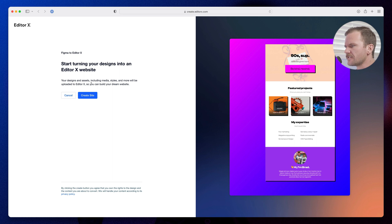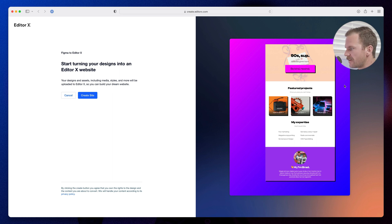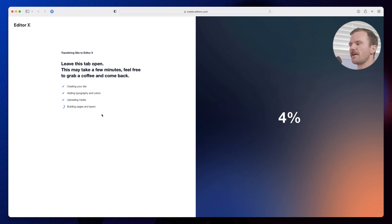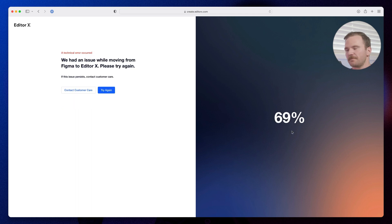Your designs, assets, including media styles and more will be uploaded to Editor X. So you can build your dream website. There it is right there. A little preview. So I'm going to click create site. Leave this tab open. This may take a few minutes. Feel free to grab a coffee. Oh, looks like we had an error. Technical error. Bugs. Remember I told you all about the bugs. Sometimes this happens. Let's just try again.